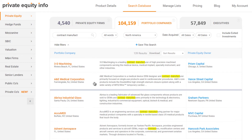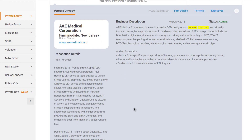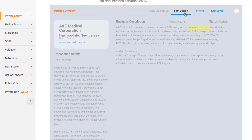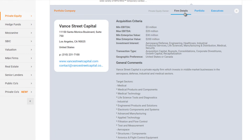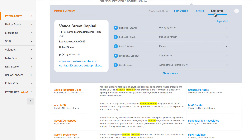View portfolio company business descriptions and transaction details. Learn about each private equity investor's acquisition criteria, investment history, and deal team.